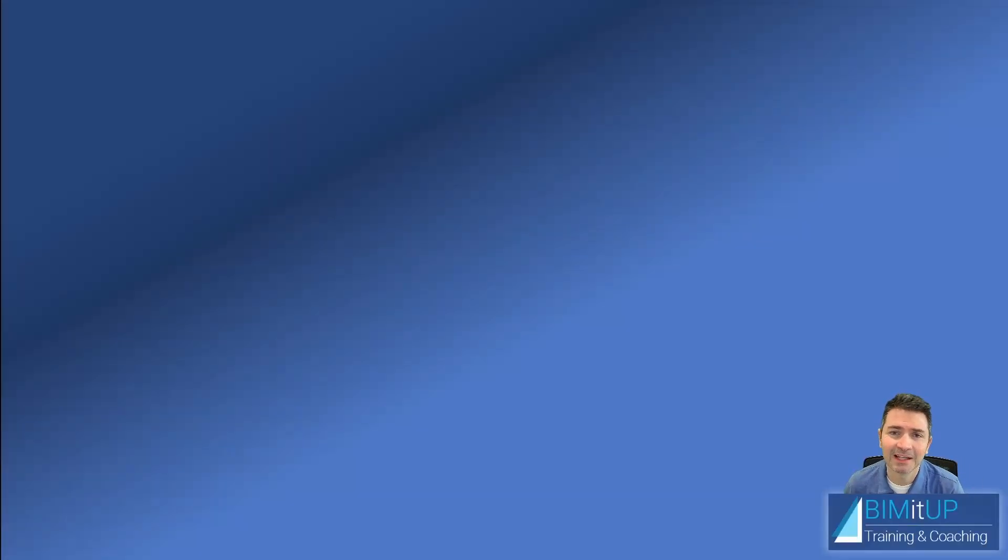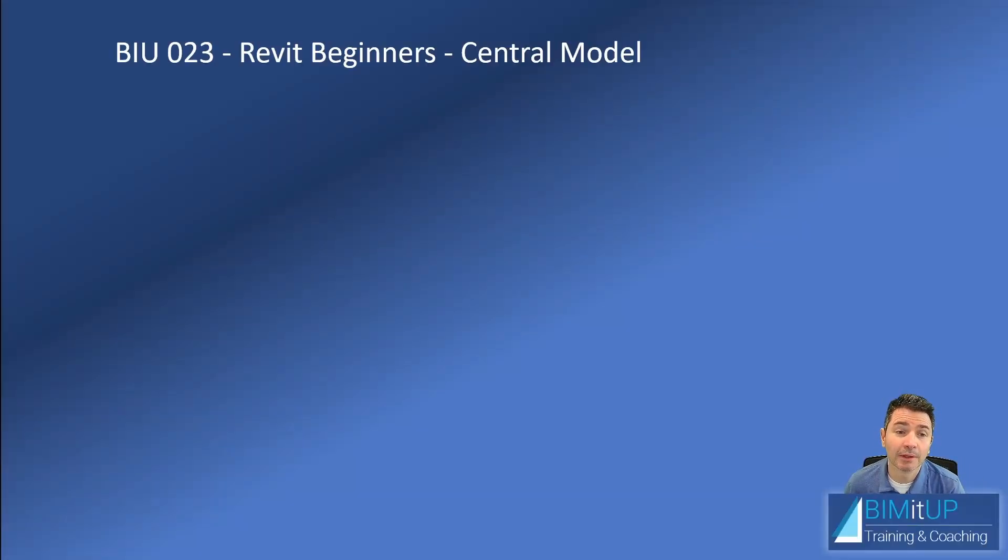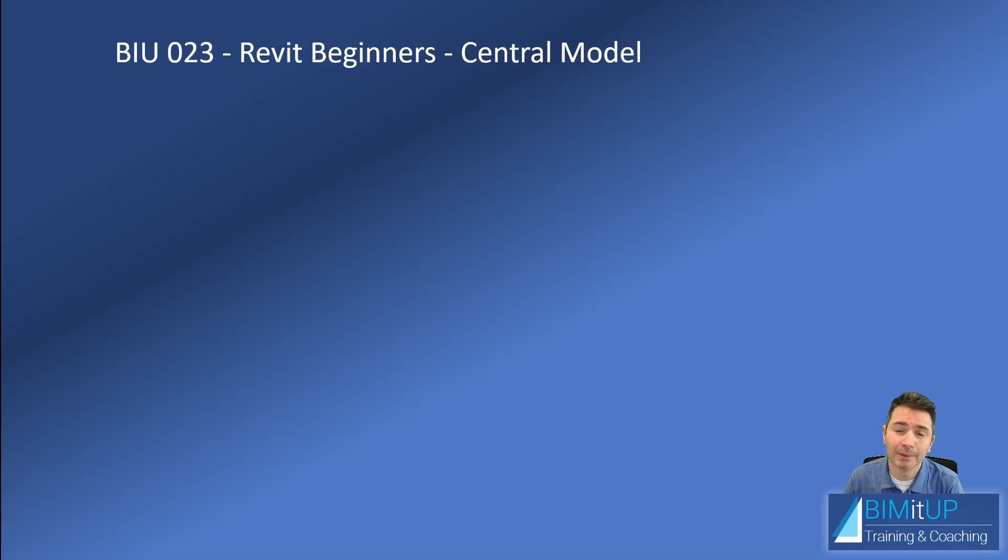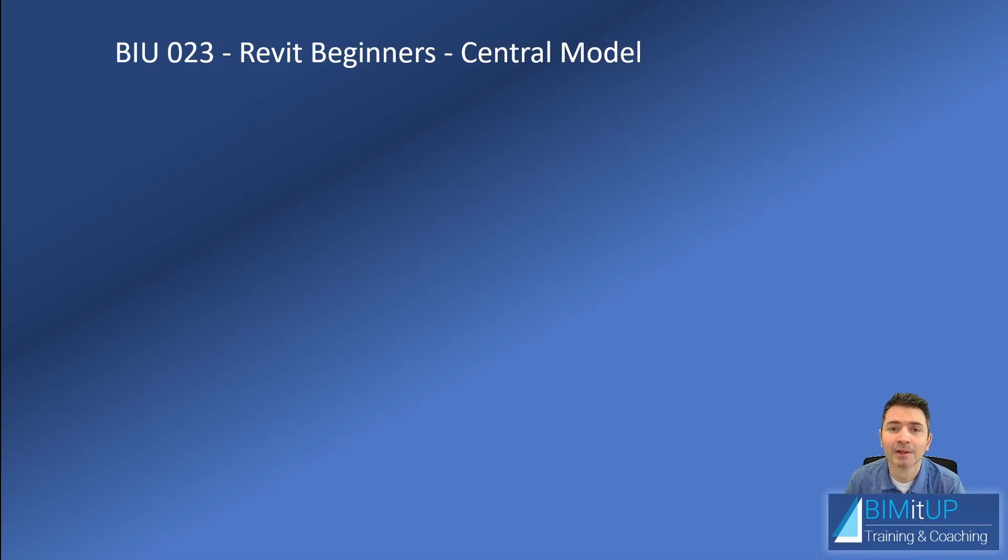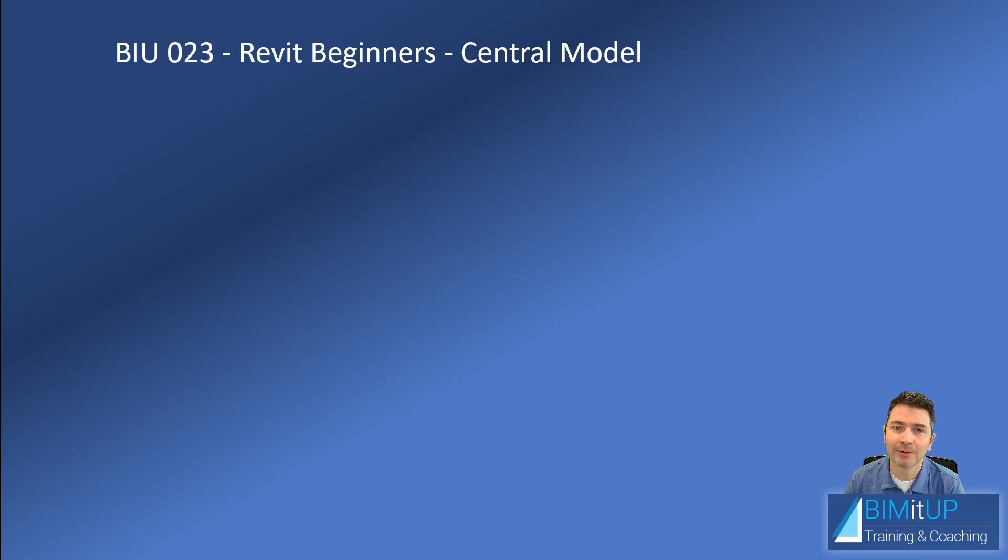Hi everyone, Alex with BeamItUp. Today we're going to be talking about central models. This is more of a beginner's topic. So to my intermediate and advanced users, just be a little patient. Not everyone had the opportunity to start Revit as early as you did.